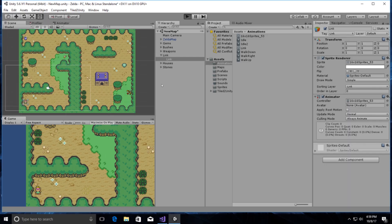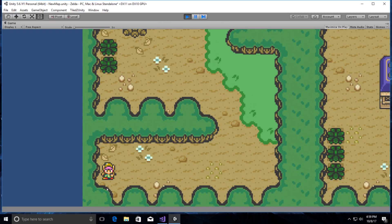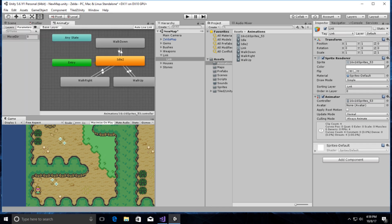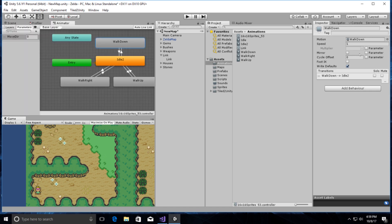If we play it, you'll see Link is going to be spastically jumping around, so we're going to slow that down a little bit. Go back into the Animator, select walk down, and change the speed to 0.3.